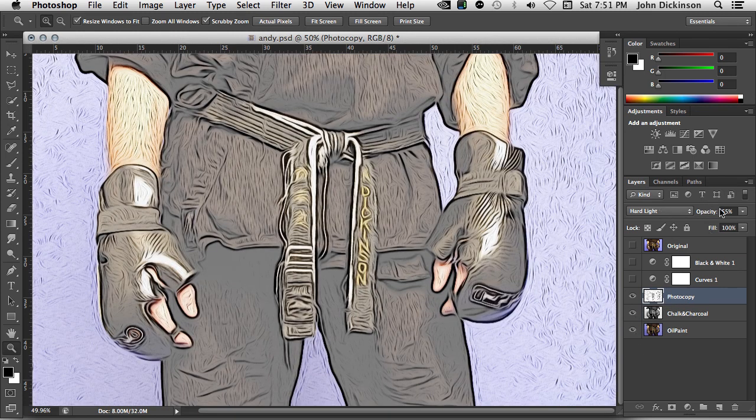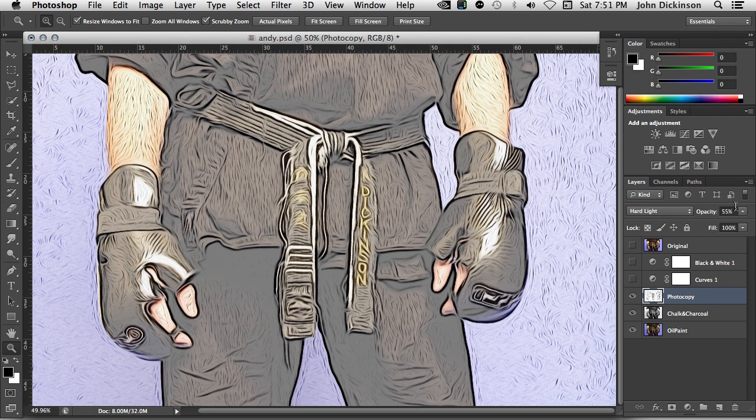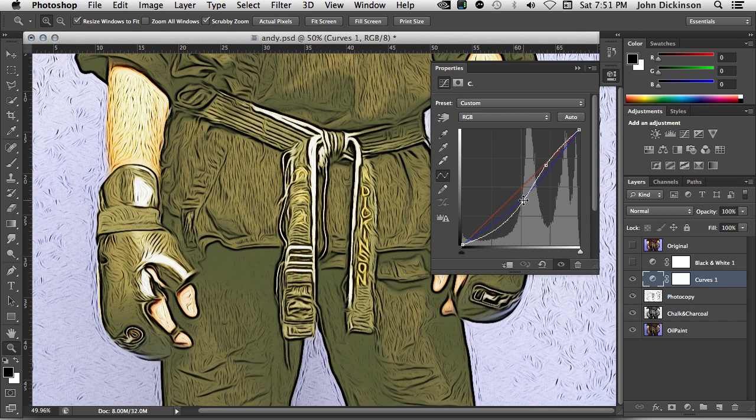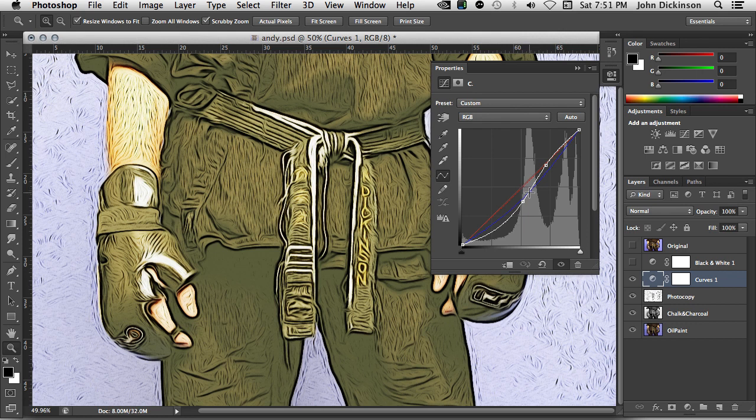On top of that is a curves adjustment layer. And here I've just pulled down the mid-tone slightly and the shadows. And I've also dropped the blue curve down a little bit in the mid-tones increasing the yellow.